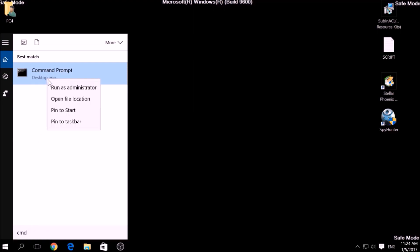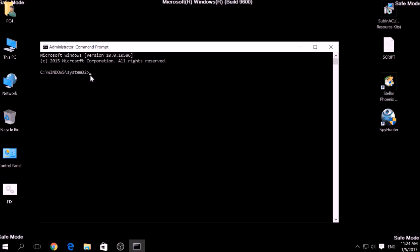Now, in CMD type CD, your drive, program files, Windows Resource Kits, Tools to open it.